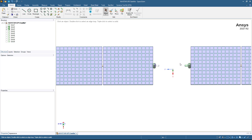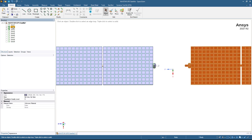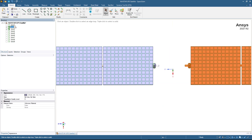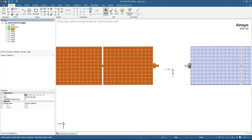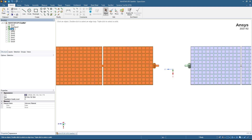To start I'm going to begin by renaming these solar panels something a little bit more meaningful. So instead of solid 2 I'm going to rename this solar panel 1, and in a similar fashion I'm going to rename solid 3 solar panel 2.